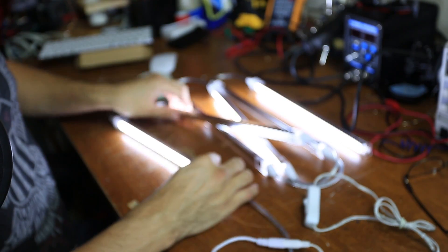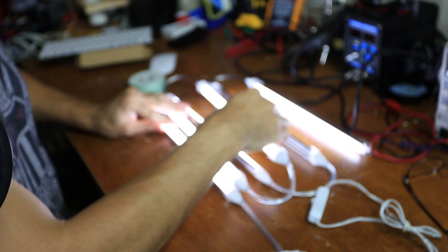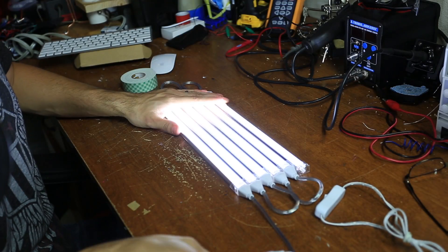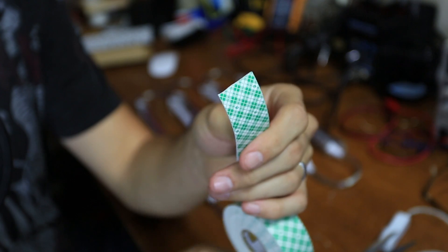So we're going to take all these, face them in the same direction, and this is what our LED panel is going to look like.